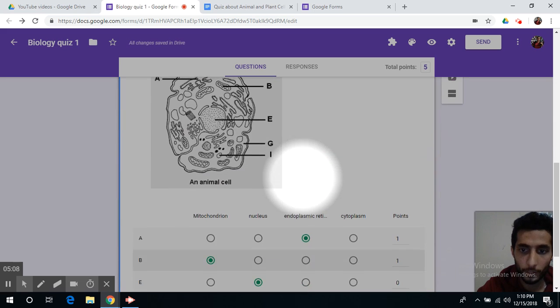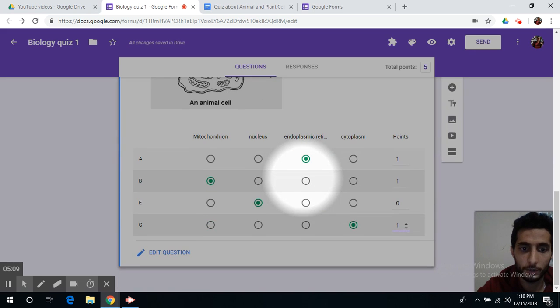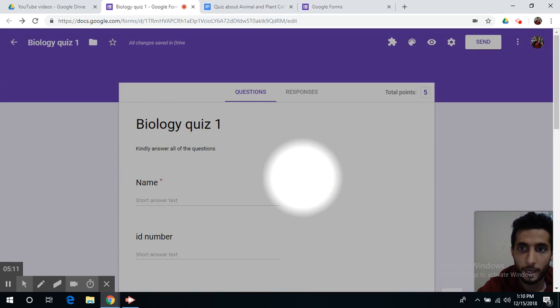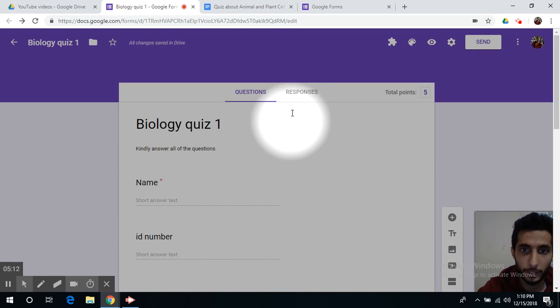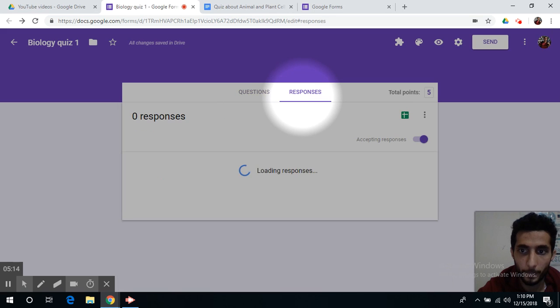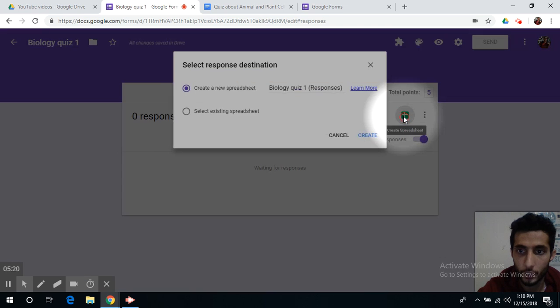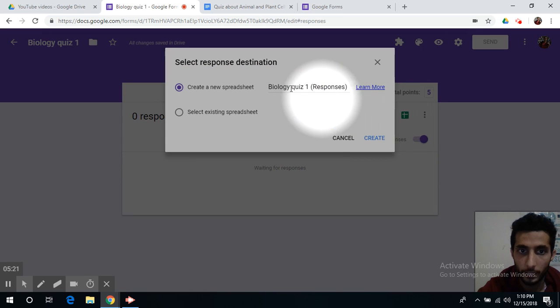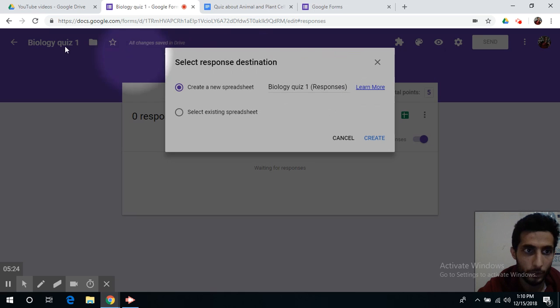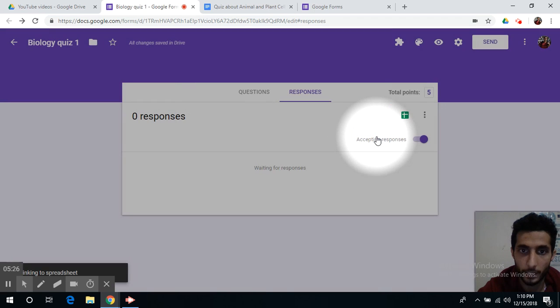Now, if my quiz is done, I can simply go to responses and press the green button over here, which will tell me create a spreadsheet, and I can name the sheet based on the name of my quiz. Create.